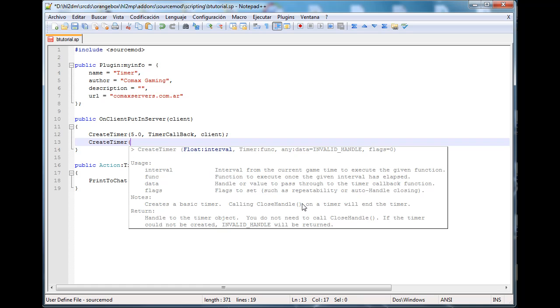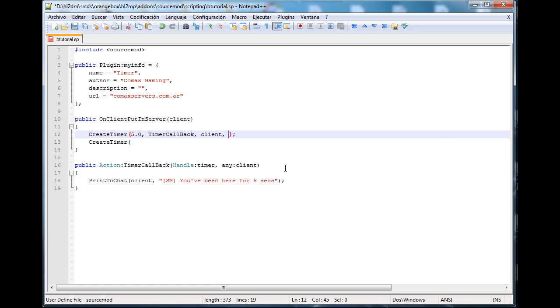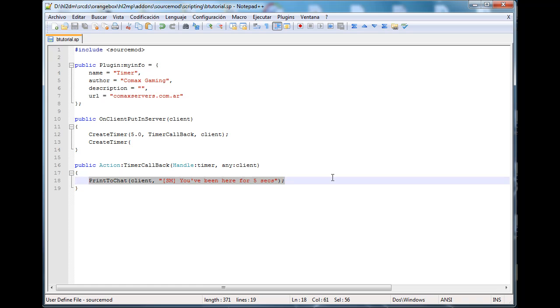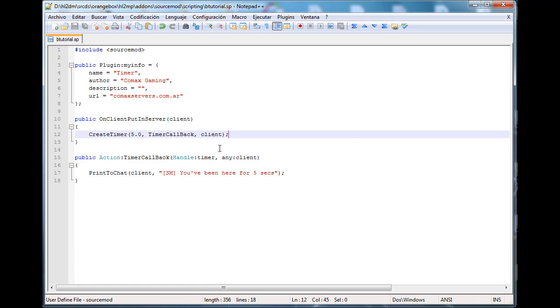Flags are actually something you can type. For example, you have no handle closing, so after this timer is done it's gonna kill it. It's never gonna fire again. And then you have the repeat one. You want to type comma TIMER_REPEAT like that. So after the timer hit five seconds here, it's gonna count to five again and it's gonna do the following thing again, always to the same client.